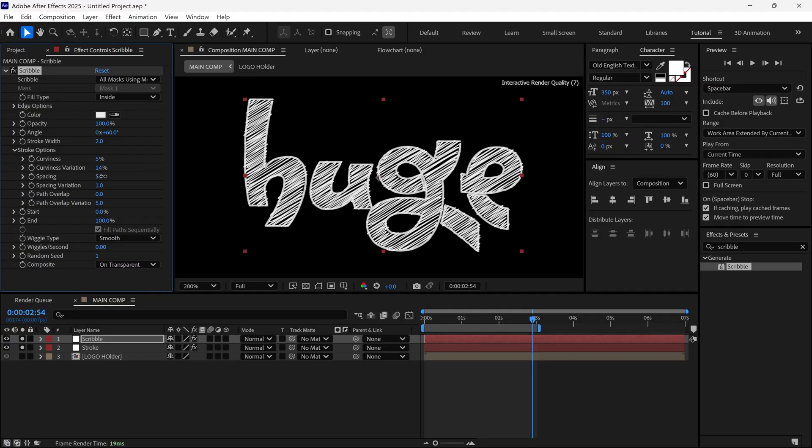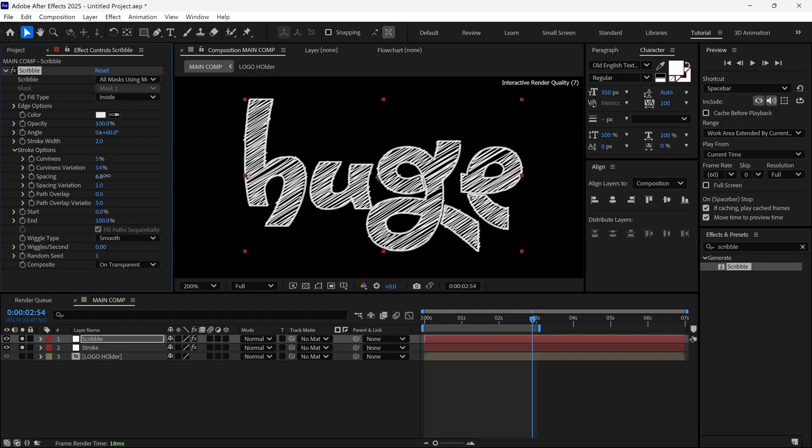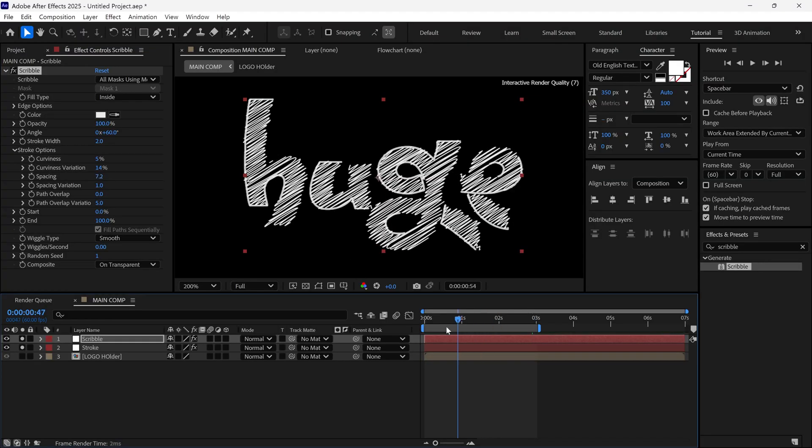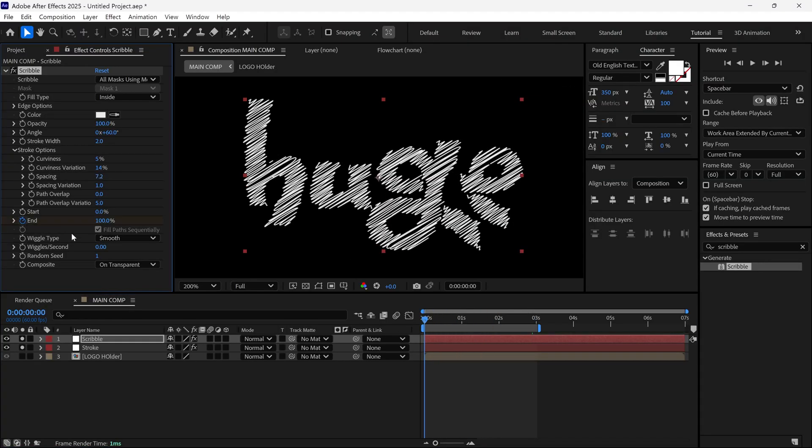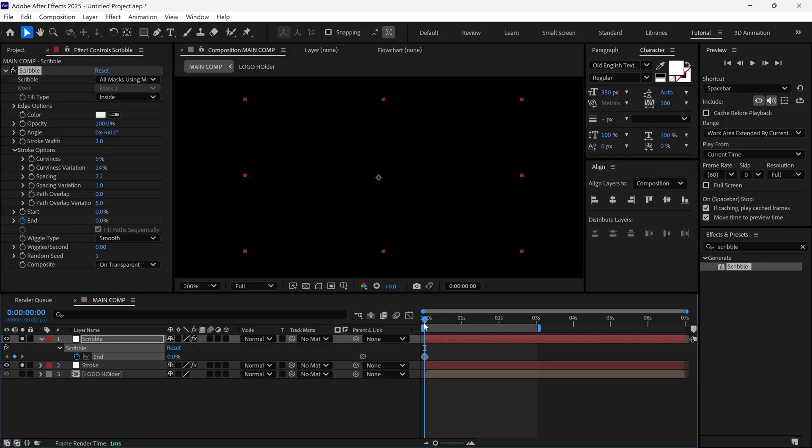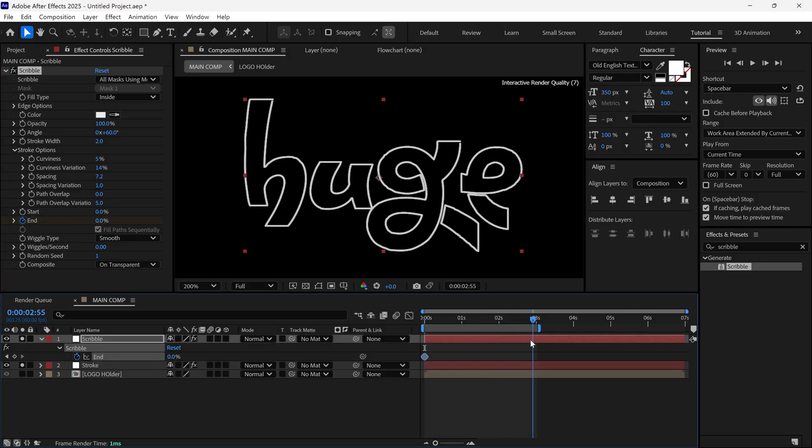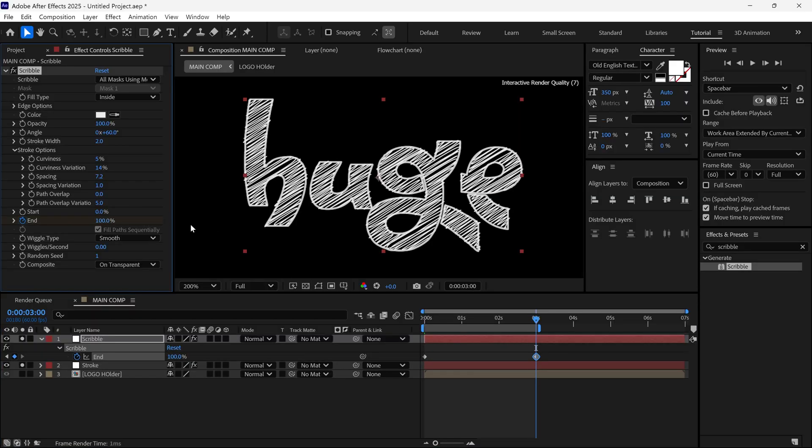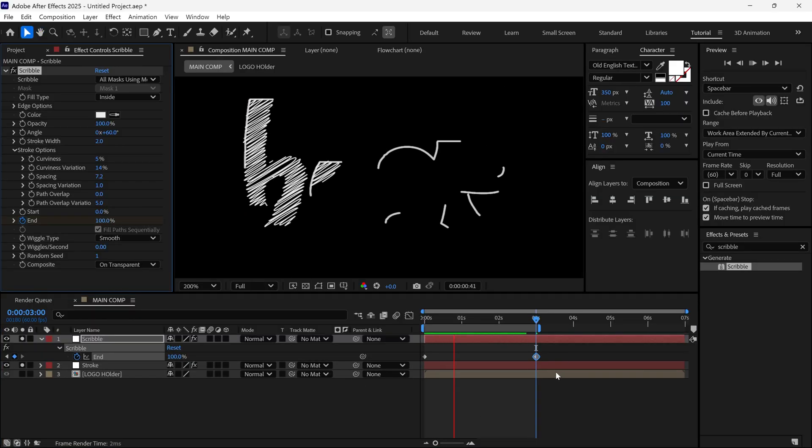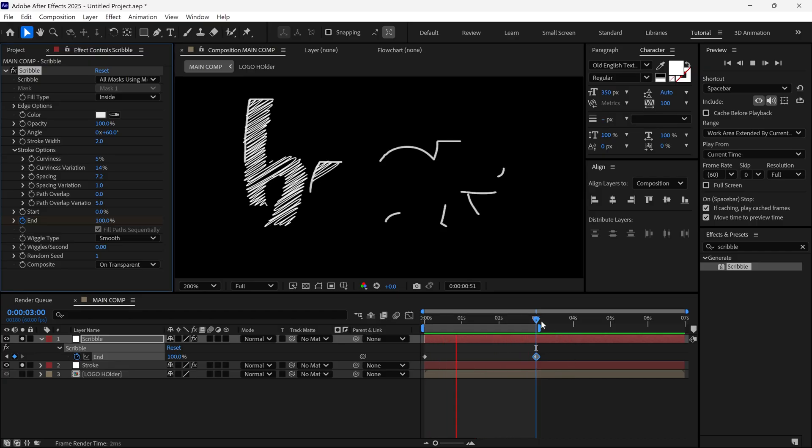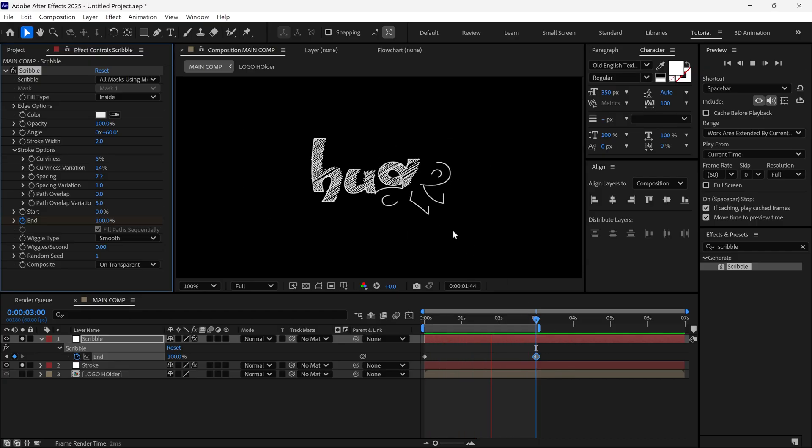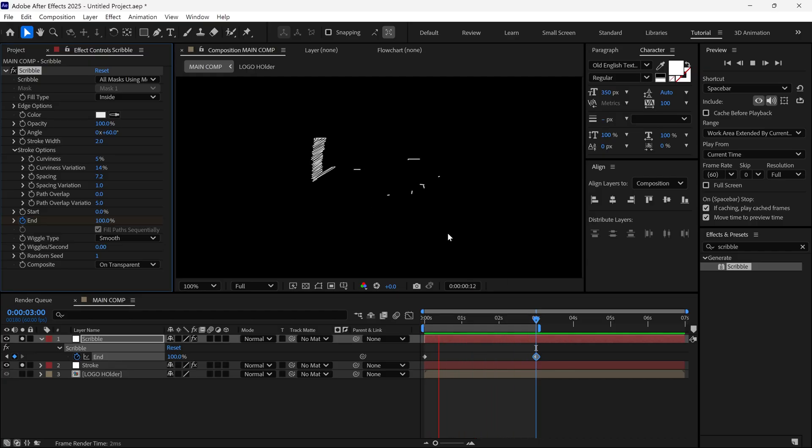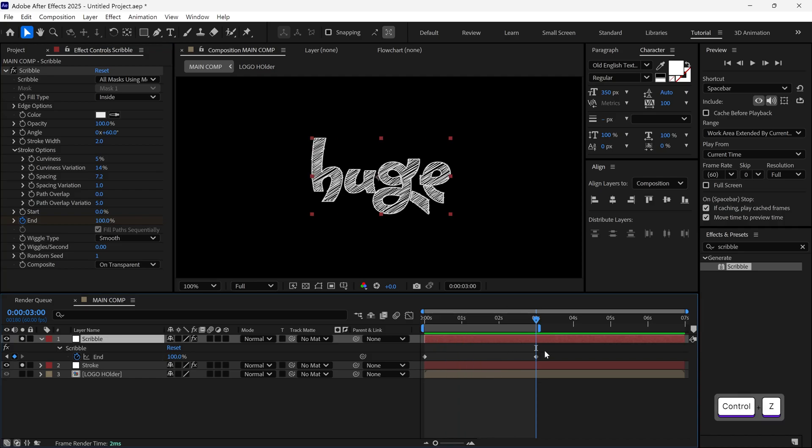Now, let's animate the Scribble lines. Set the time indicator at the first frame. Add a keyframe for the end value and set it to 0%. Then, go to 3 seconds and change the end value to 100%. This will animate like sketching. Select both keyframes and easy ease them.